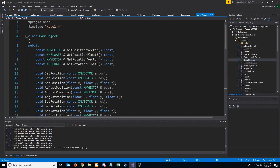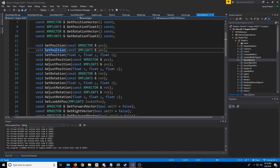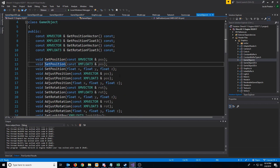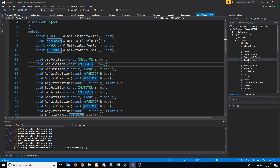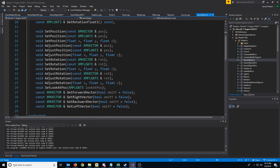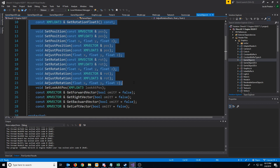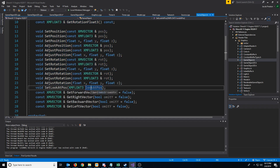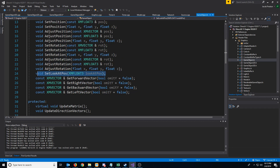Going back to GameObject, let's figure out what in here only pertains to 3D objects. You might think position, rotation, and so on will only apply to 3D objects, but we can use all three components in 2D as well, with the Z component being depth — controlling whether something draws behind or in front of other objects. Because of this, I'll keep all position and vector functions in the base GameObject class. The setLookAt position and the getForward, right, backward, and left vectors will only apply to the 3D class.